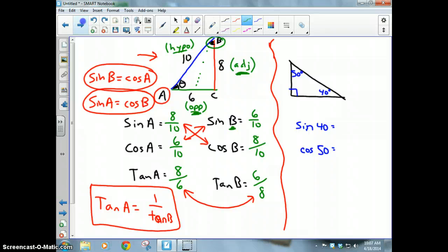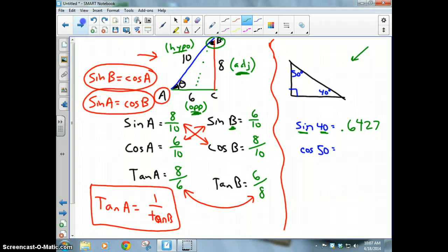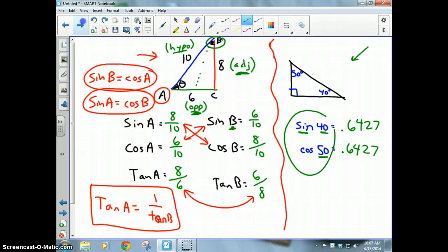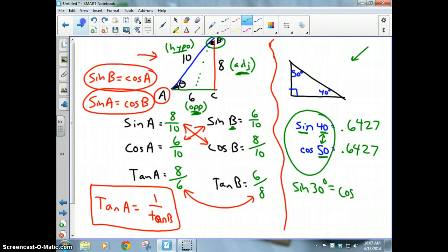If you take a calculator and look at this triangle with the angle measures, type in sine of 40 degrees and you'll get a decimal like 0.6427. If you type in cosine of 50 degrees, you'll get the exact same answer. Those two trig functions are equal because the two angles add up to 90 degrees. So sine of 30 degrees equals cosine of 60 degrees — the two angles always have to add up to 90.